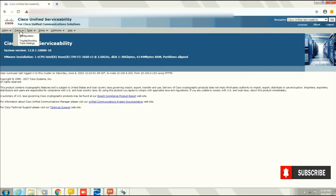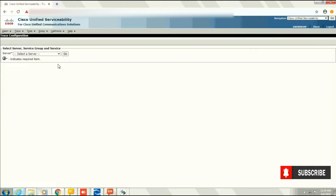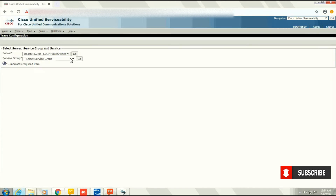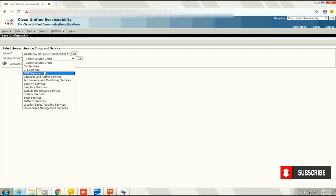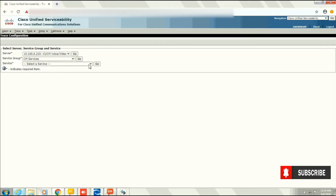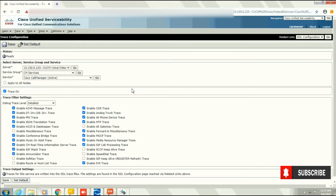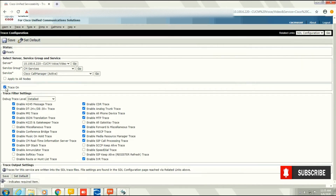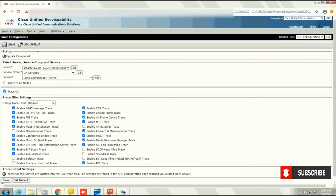Go to Traces and then Configuration. From here, select the server — that is 220, our CUCM — and click Go. Then for Service Group, select CM Services, which is Call Manager Services, click Go. Then under Services, select Call Manager and click Go. Make sure that traces are on, and that the debug trace level is set to Detailed mode. These two things you need to check before taking out the logs from the RTMT tool.